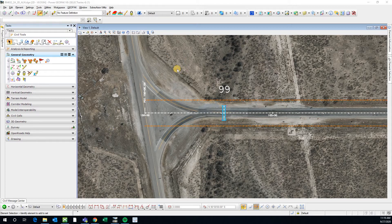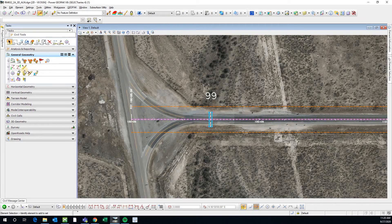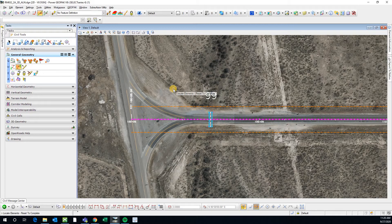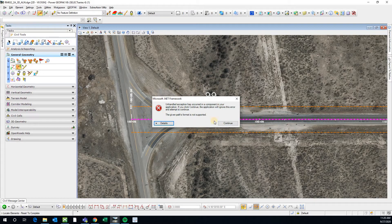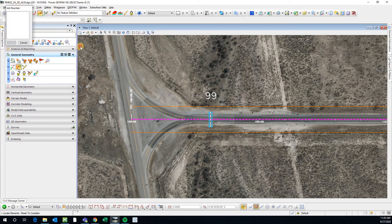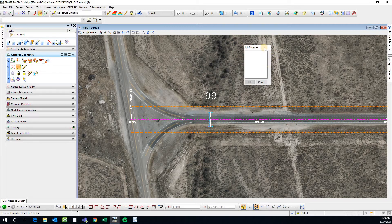First of all, let's try to see what happens when we use this command for this alignment. You can see our alignment - it's a complex element and it has a profile. So let's use the export to native and see what happens. I'm going to locate my elements and you see it gives me this error: 'the given path's format is not supported.'